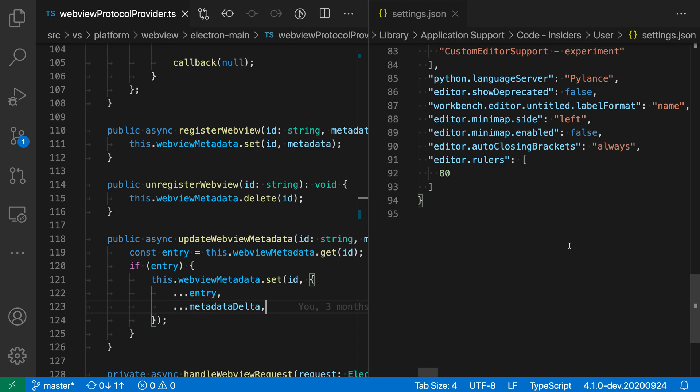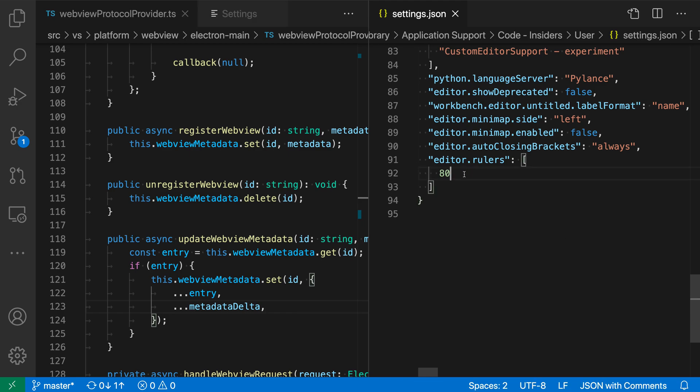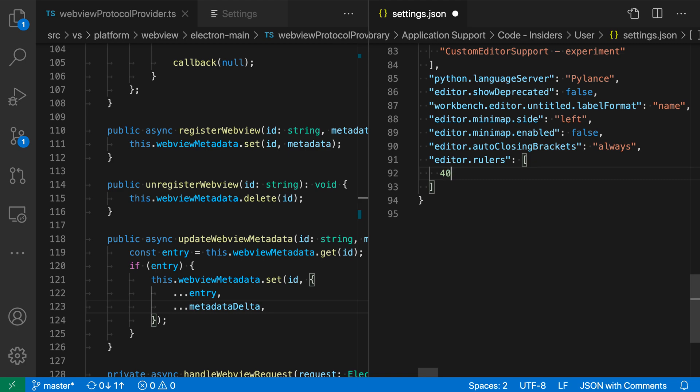So if I scroll through the file here, you can see that I have Editor Ruler. I currently have a ruler defined at line 80. Let's just change that to 40 or so here so we can actually see this in the file.